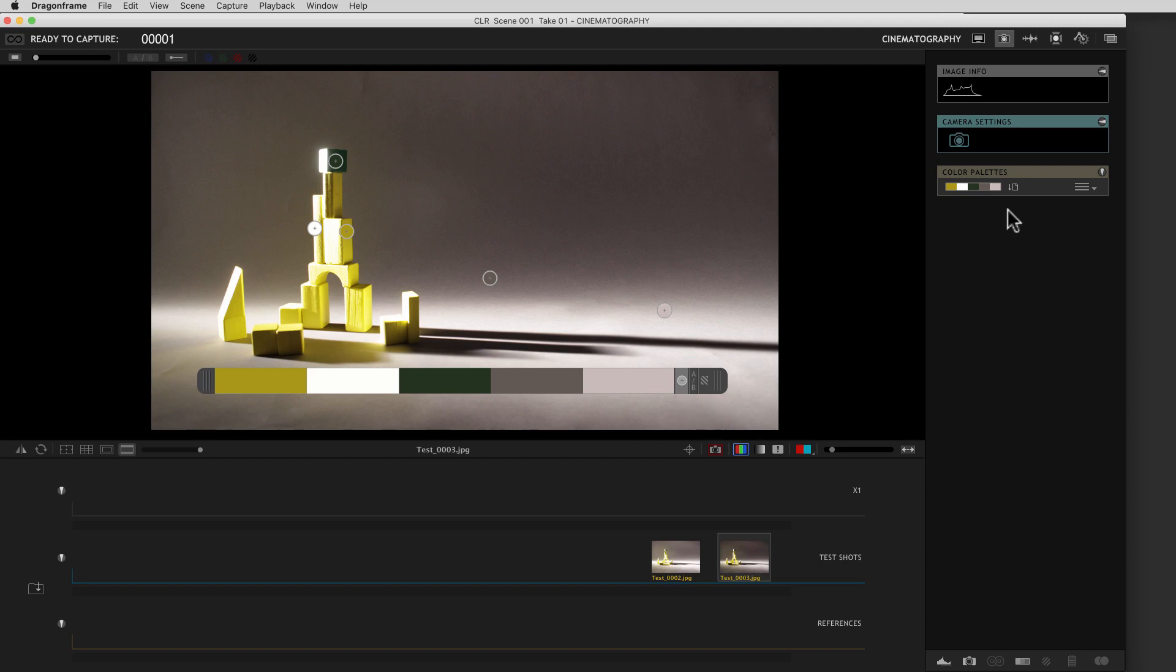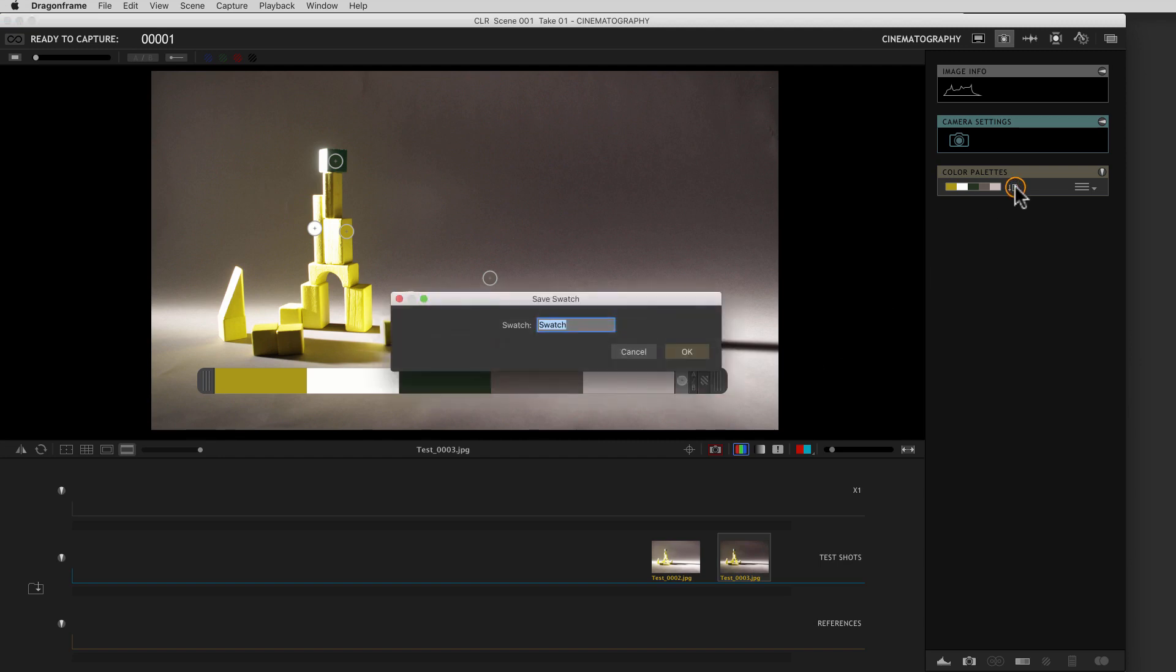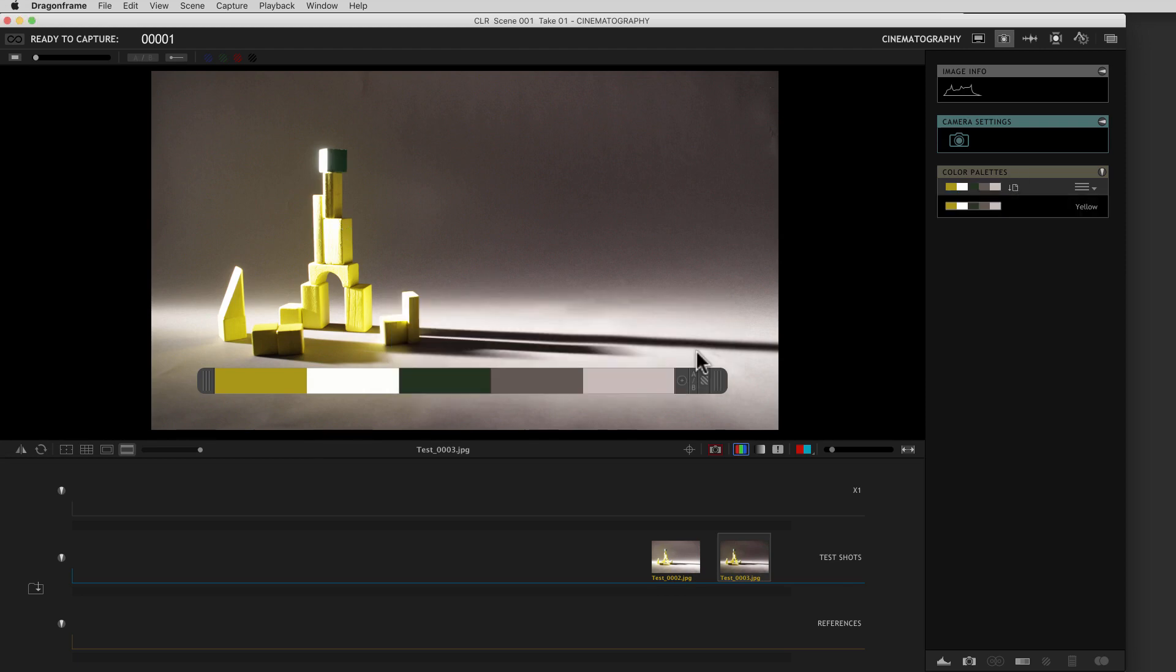So I can come over here, hit this little make a swatch. We'll call this yellow. So now if I ever want to look at this swatch again, I've got it there. I can also export it and share it, and it's been named.